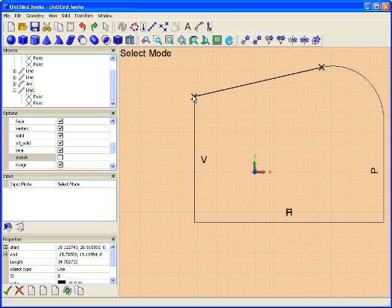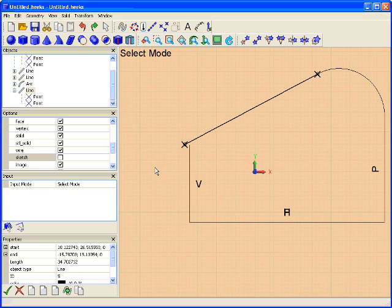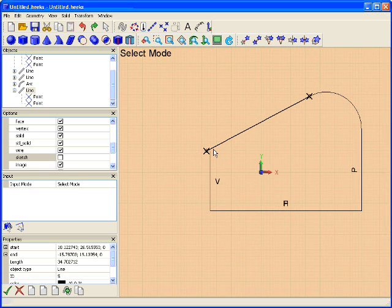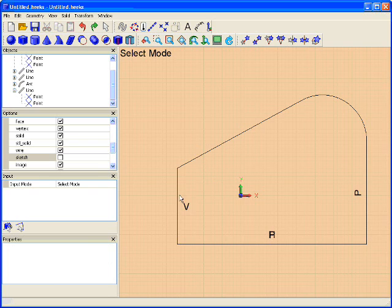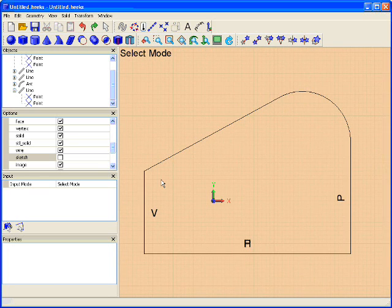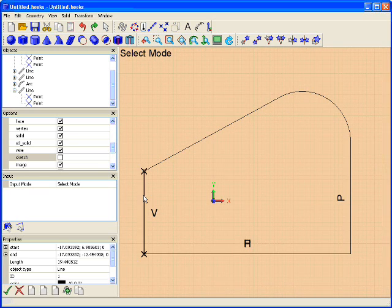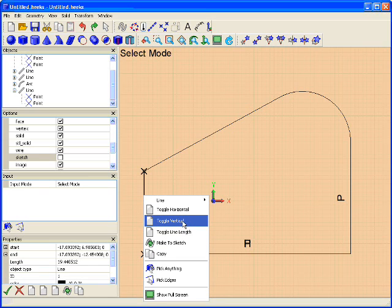So now we can still drag this around and get different results. That's neat and everything. There still are a few little bugs to be expected at this point. We're going to come in and make our sketch exact.